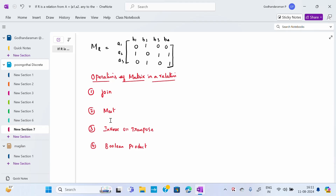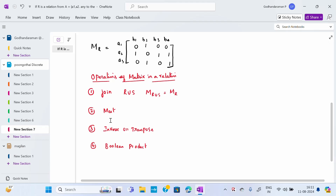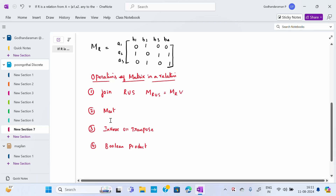For the join operation, the symbol we use is union. When two matrices are given, the join of MR and MS is denoted as MR∪MS. Similarly, for the meet operation, the symbol is intersection, denoted as MR∩MS.